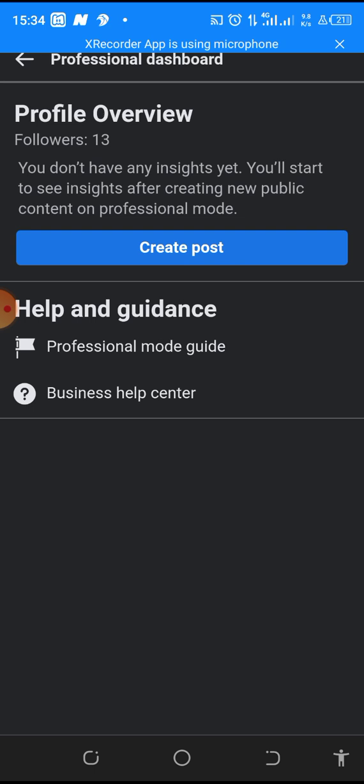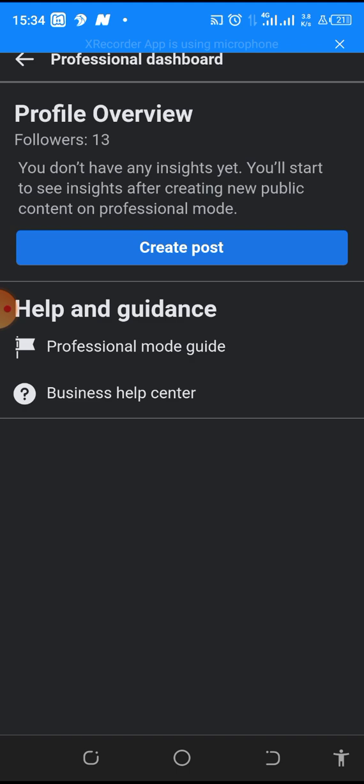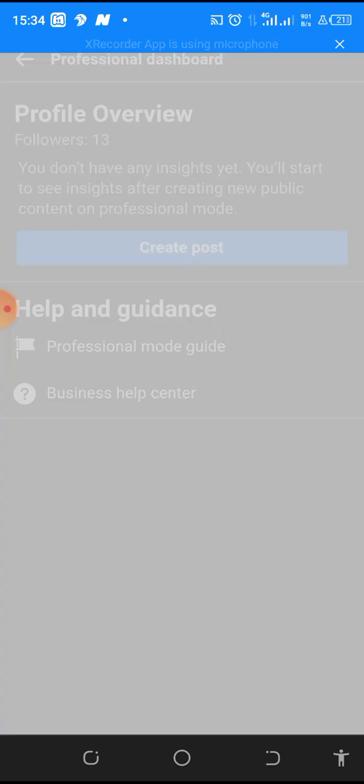We are there already. So all you need to do, as you can see on this profile I have 13 followers. All I need to do is create a post. I click on 'create post'.